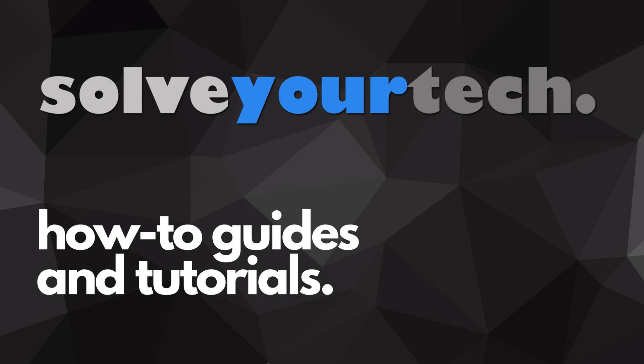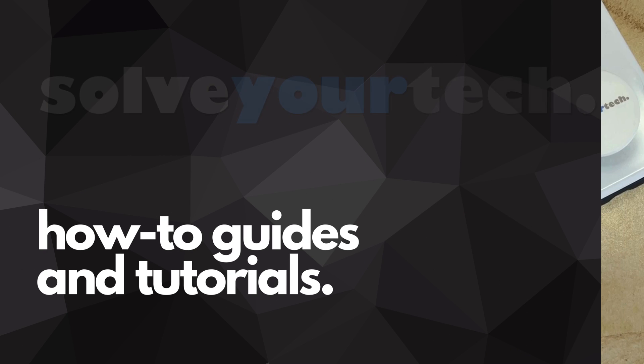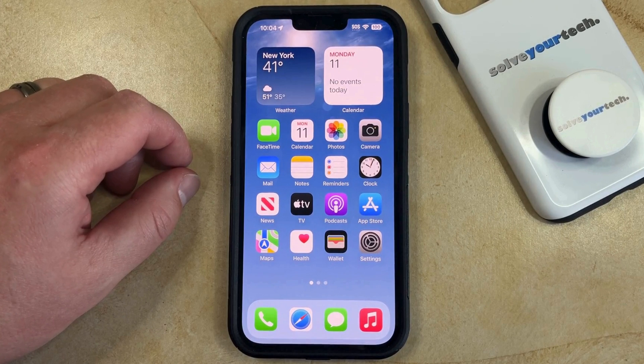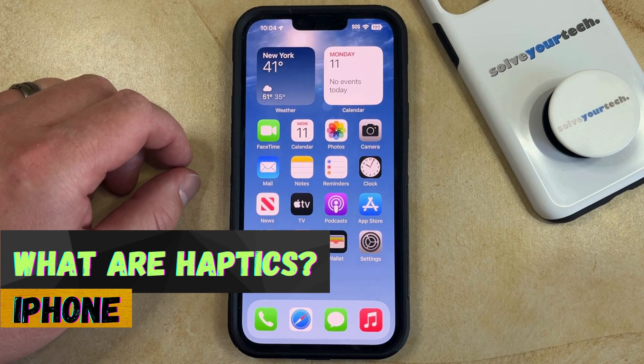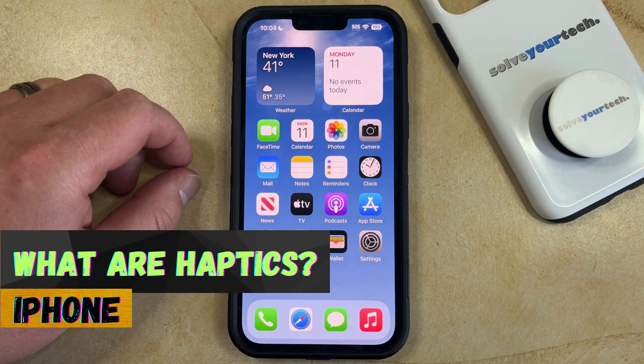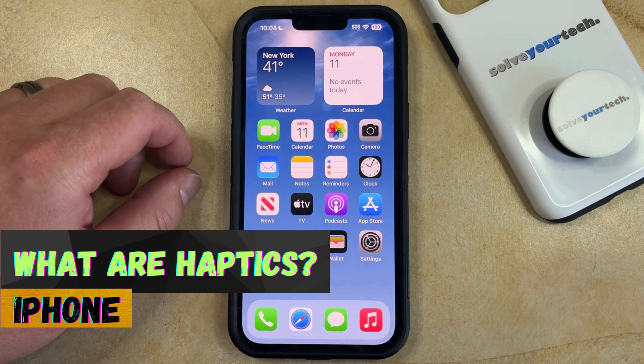SolveYourTech.com, your source for how-to guides and tutorials. Welcome to our video about haptics on an iPhone. If this guide helps you out, then please consider subscribing and liking this video.